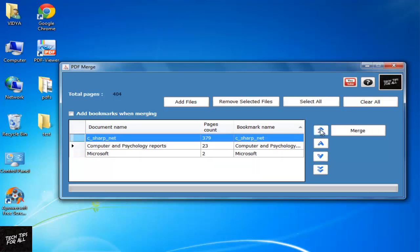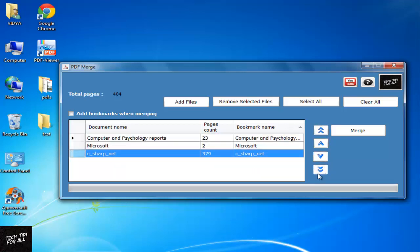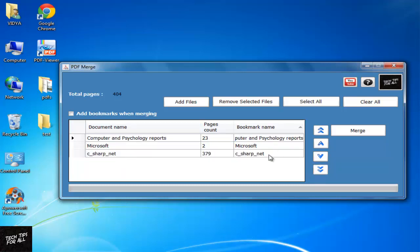You can also move the PDFs to the end of the column by clicking the double arrows. Edit the bookmark name by double clicking on the cell.